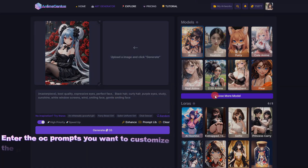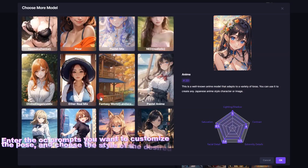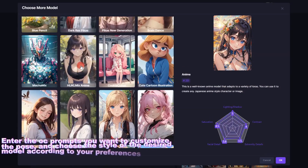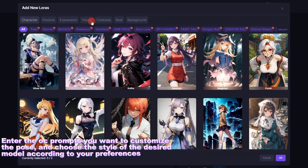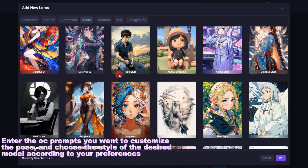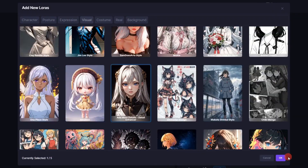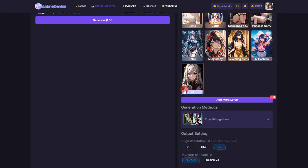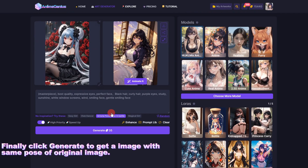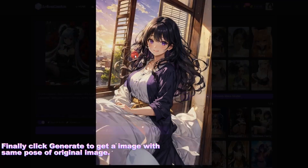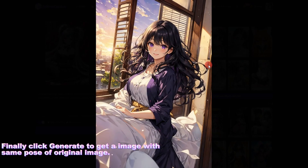Enter the prompts you want to customize the pose, and choose the style of the desired model according to your preferences. Finally, click Generate to get an image with the same pose as the original image.